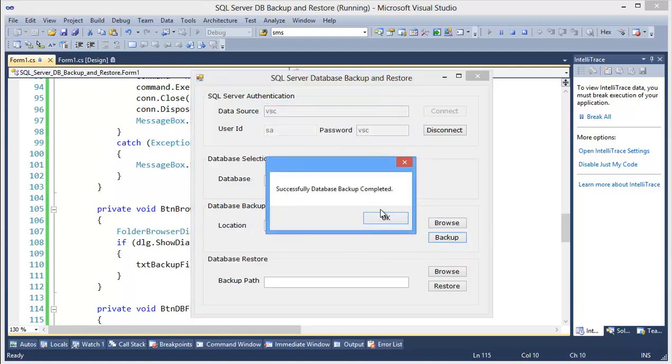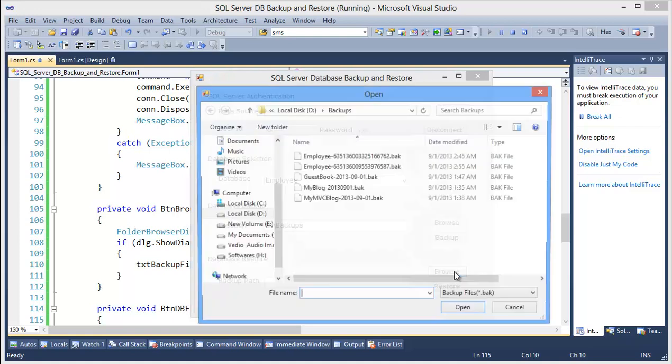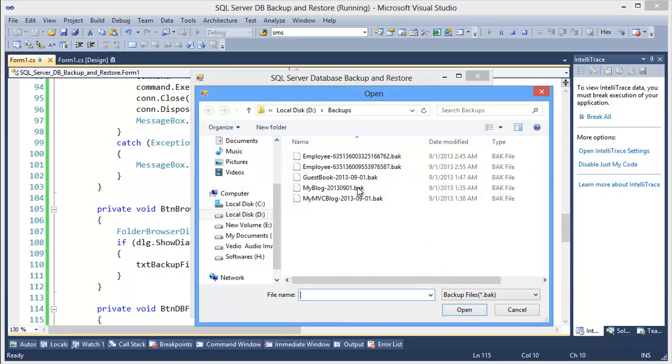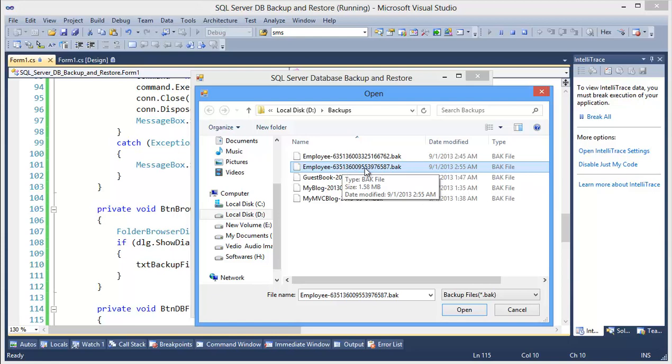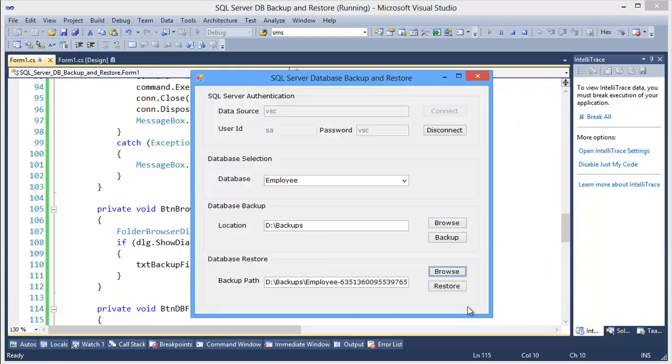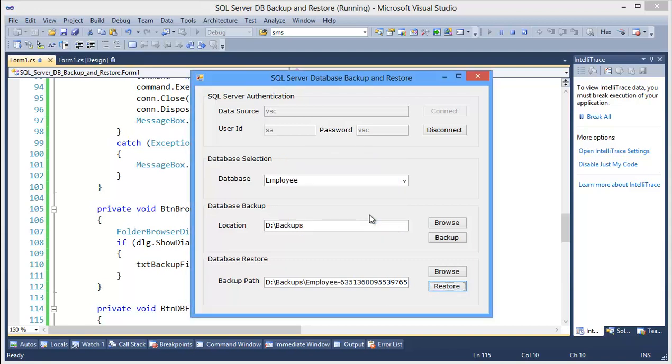Now if we want to register the database, we need to browse the file. For example, I want to register this backup file, so select the file and then register button. Successfully completed.